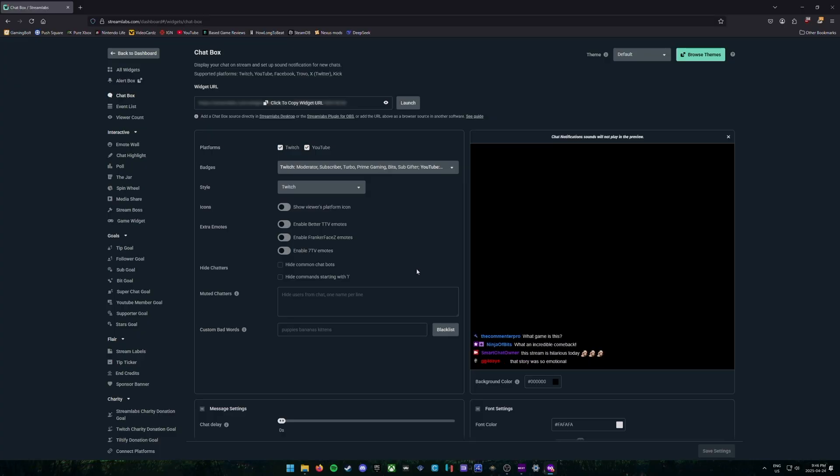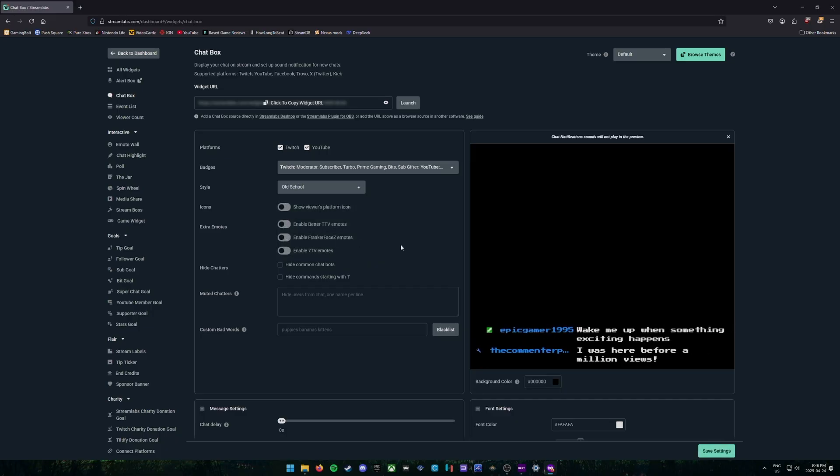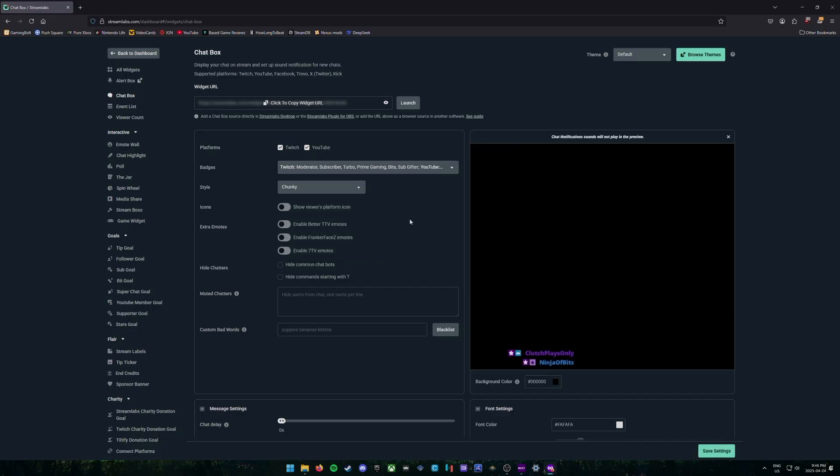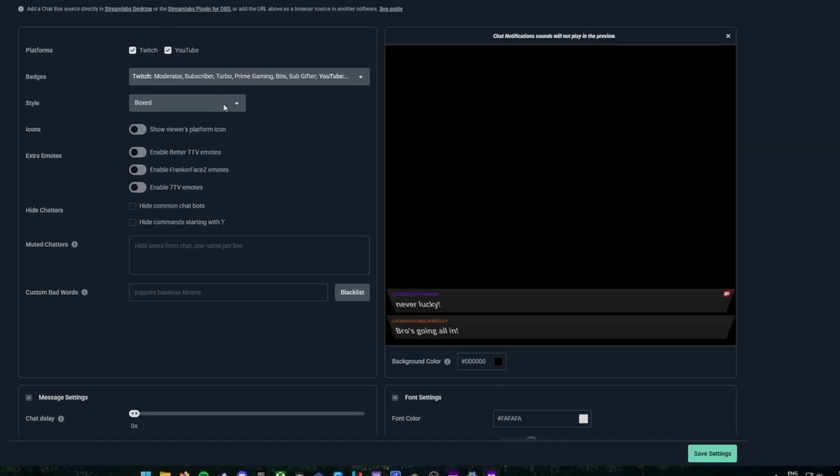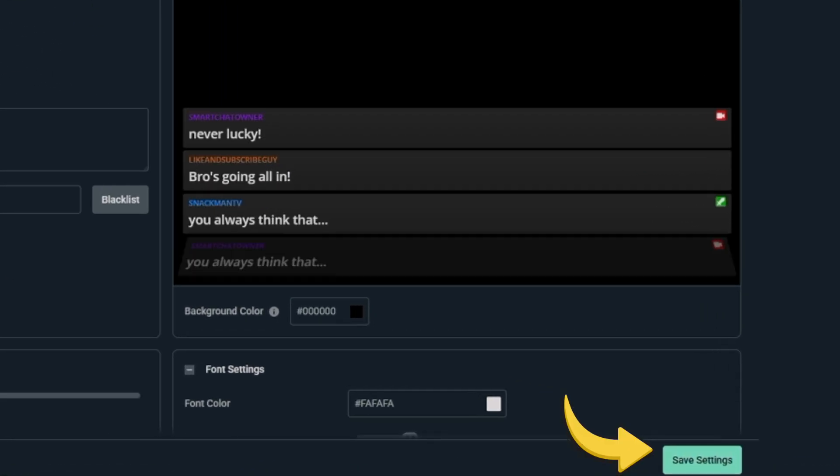So at the top, you can choose this drop down menu for the style and you can choose whatever style you like. So if you want old school or you want chunky, whatever you like, just whenever you pick a style that you like, you're going to click on the save settings button at the bottom right.